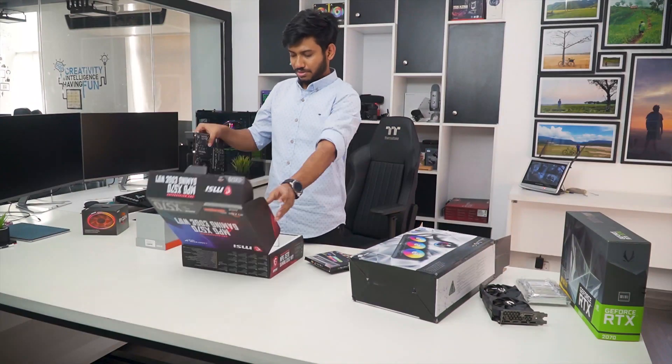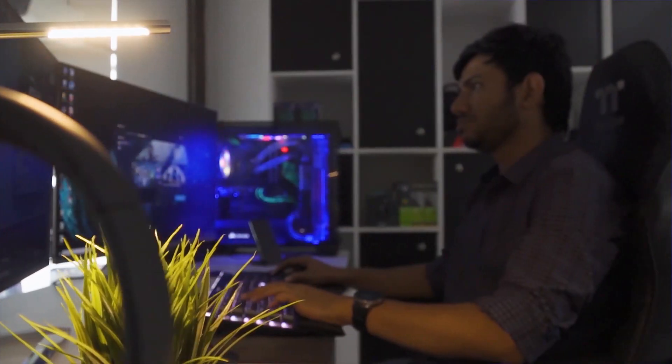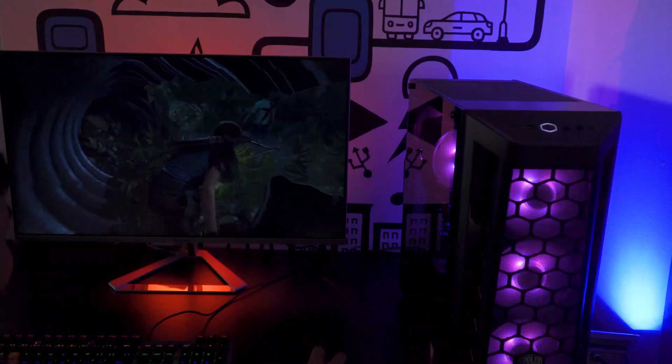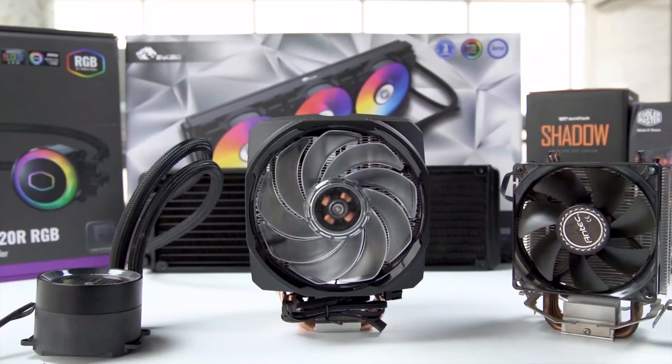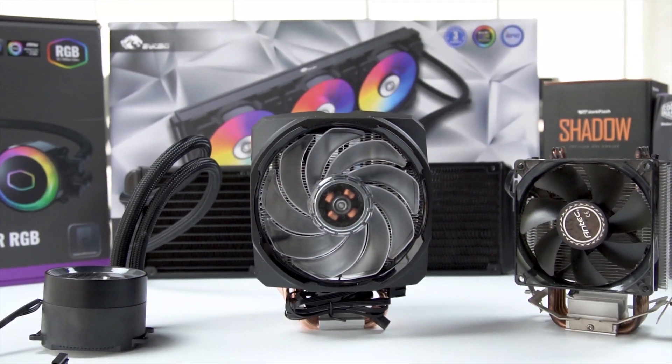Our tech expert team tests, reviews, and benchmarks thousands of products to come up with a list of the best and latest products, along with recommendations for the viewers. To know what is the best choice for you, watch the full video and check the description for the purchase links.